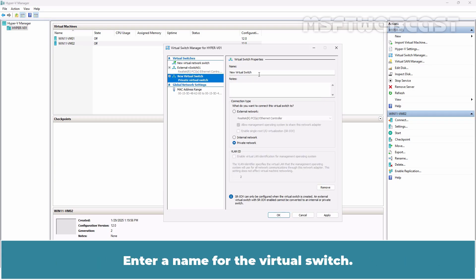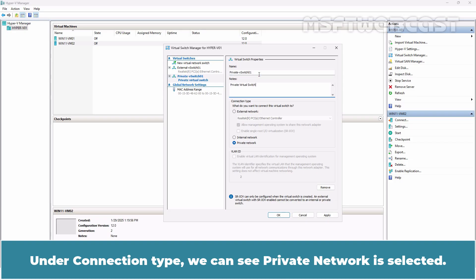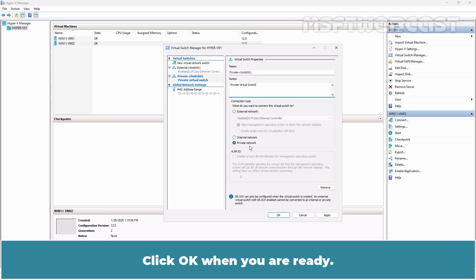Enter a name for the virtual switch. Under connection type, we can see private network is selected. Click OK when you are ready.